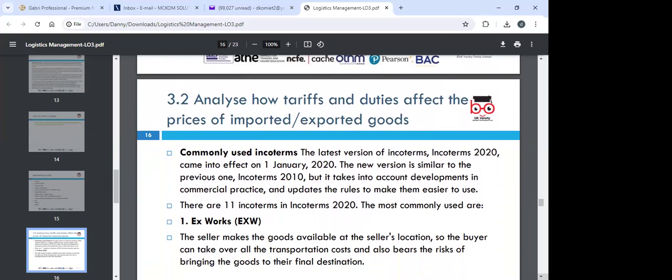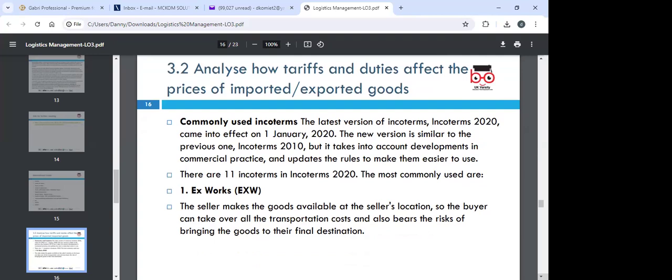Let's look at how we can analyze tariffs and duties that affect prices of imported or exported goods. The latest version of Incoterms is Incoterms 2020, which came into effect on 1st January 2020 — an amendment of Incoterms 2010. The new version takes into account developments in commercial practice and updates the rules to make them easier to use.